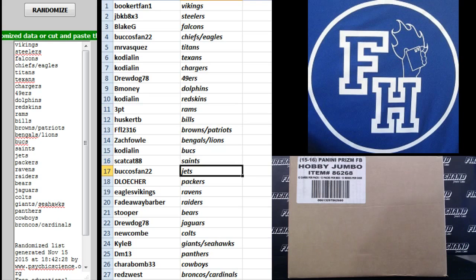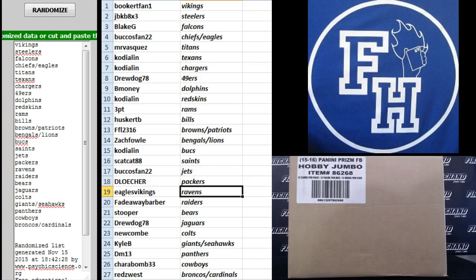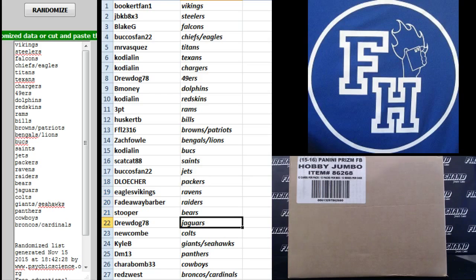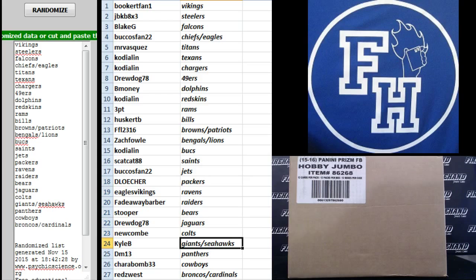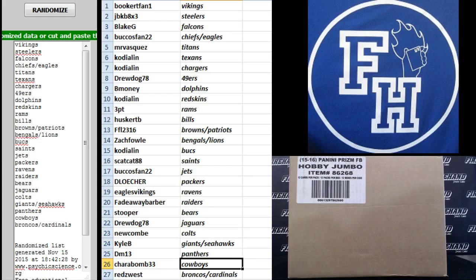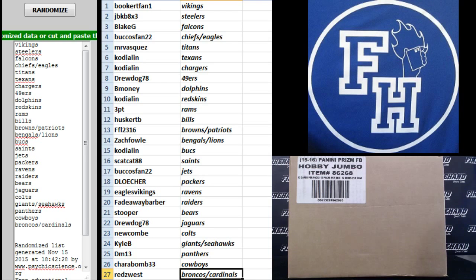Buckos Fan 22 Jets, D Locher Packers Eagles Vikings Ravens, Fadeaway Barber Raiders, Stupor the Bears, Drew Dog 78 Jags, Newcomb Colts, Kyle B Giants and Seahawks, DM 13 Panthers, Charbon 33 the Cowboys, and Reds West the Broncos and Cardinals. There you go, let's start trading.